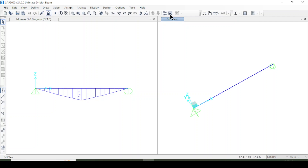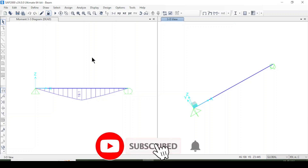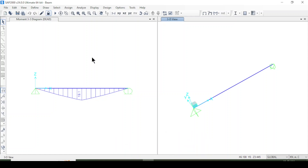So that was all about how to create a beam with supports, apply a load, analyze it, and view the shear force and bending moment results in SAP 2000. In upcoming tutorials we will cover more information about the software and create many building and structural models. Make sure to subscribe to our channel and press the bell icon for updates. Have a wonderful time, bye bye!